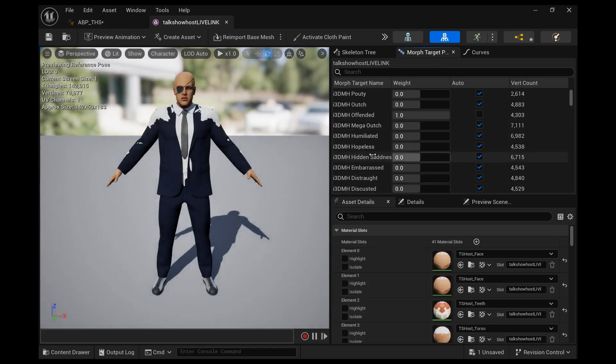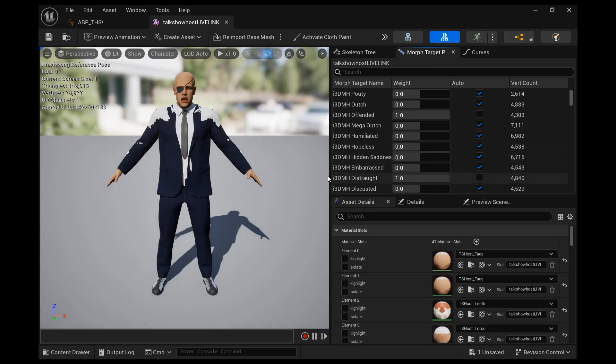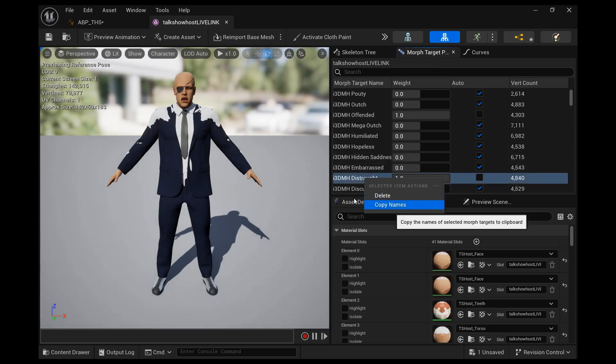That's not really distinctive enough. Distraught, there we go. That's very visible. So we'll use this. Right click, copy names.